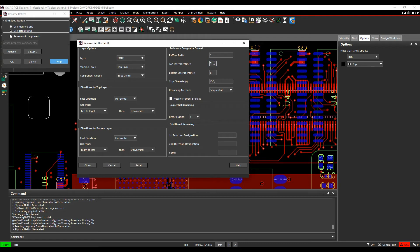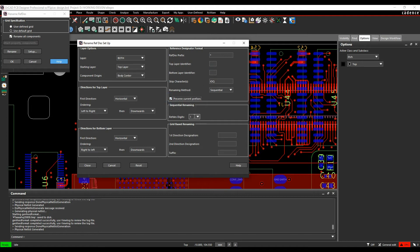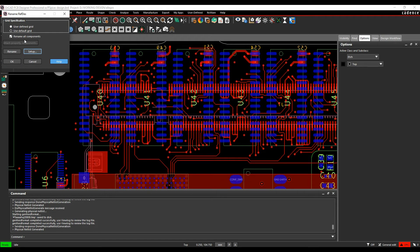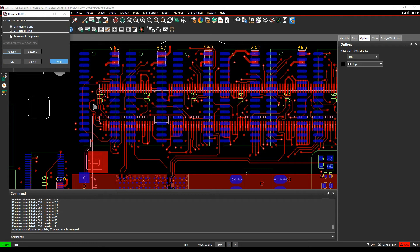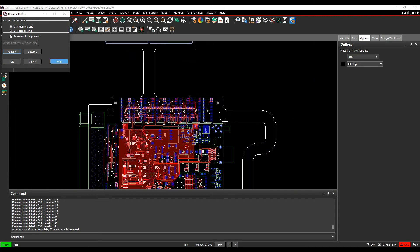I don't want an identifier. So I don't want a top or bottom layer identifier. Just leave the reference designators as they are. So we'll do a preserve reference designator. We'll leave all that as it is. We'll close and then I'll just click on rename. And you can see R1, R2, R3, R4. So it's done all the renumbers for me.